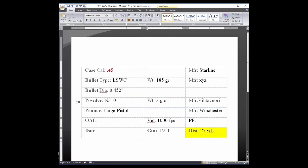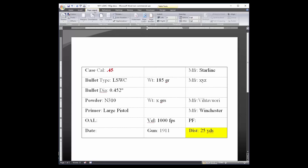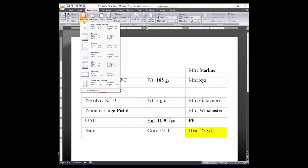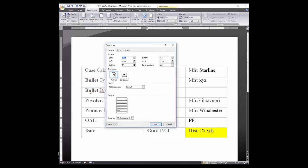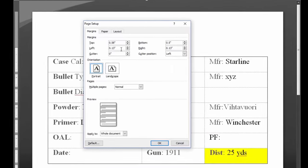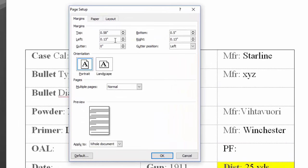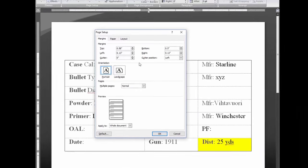If you do change the table layout, be careful to not change the overall dimensions of the table. As a reminder, each table is 1.75 inches high and 3.5 inches wide. Also, you do not want to change the left or right margins of the template. The only margin you should change is the top margin, and only if the tables are not printing completely on the label.